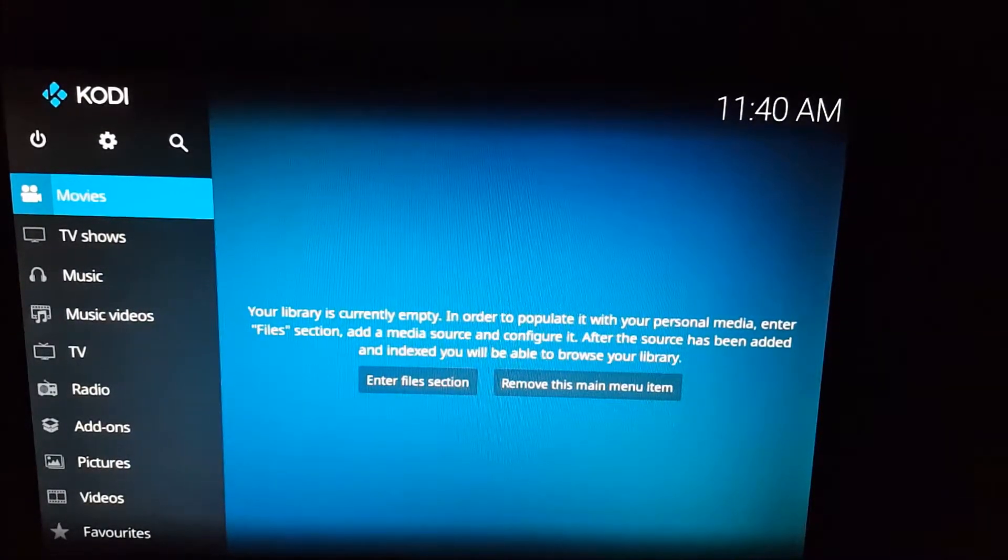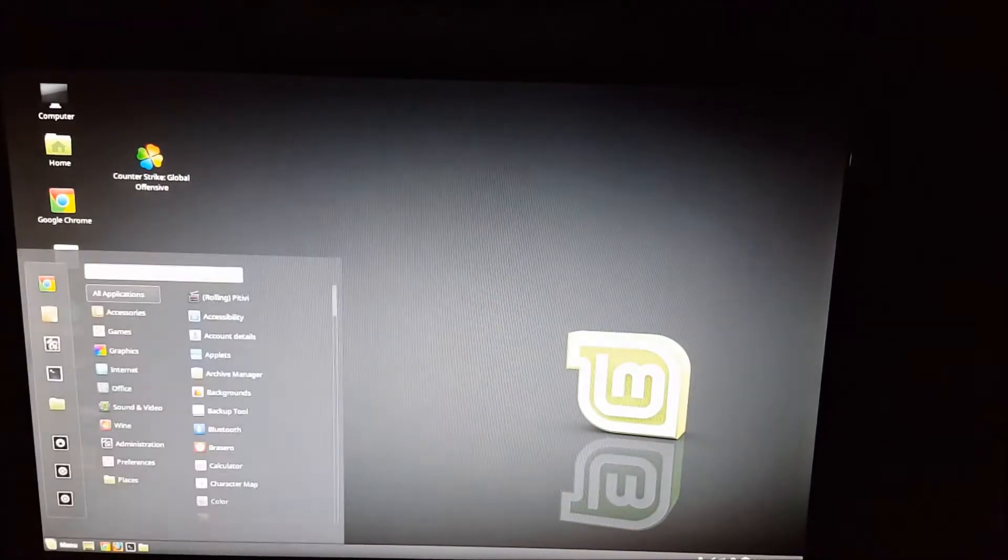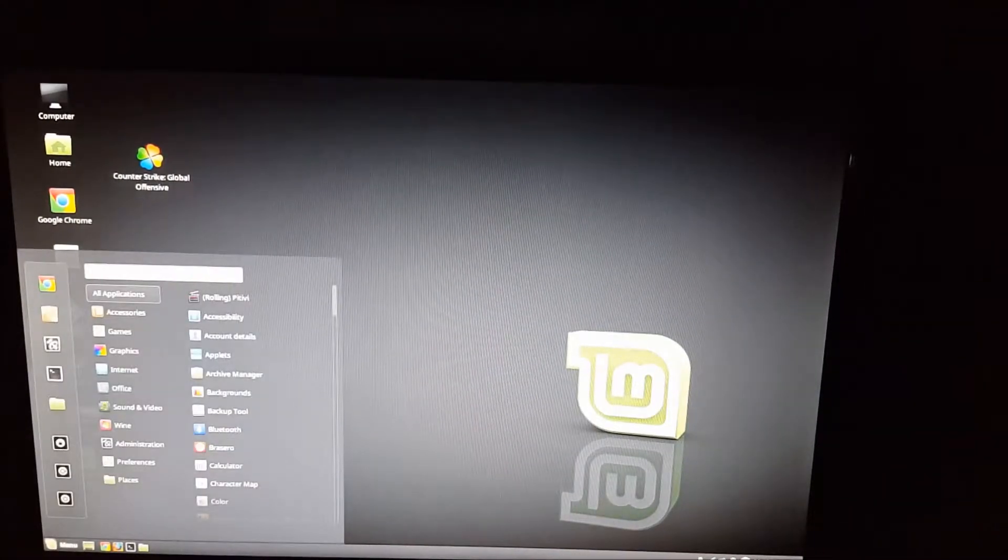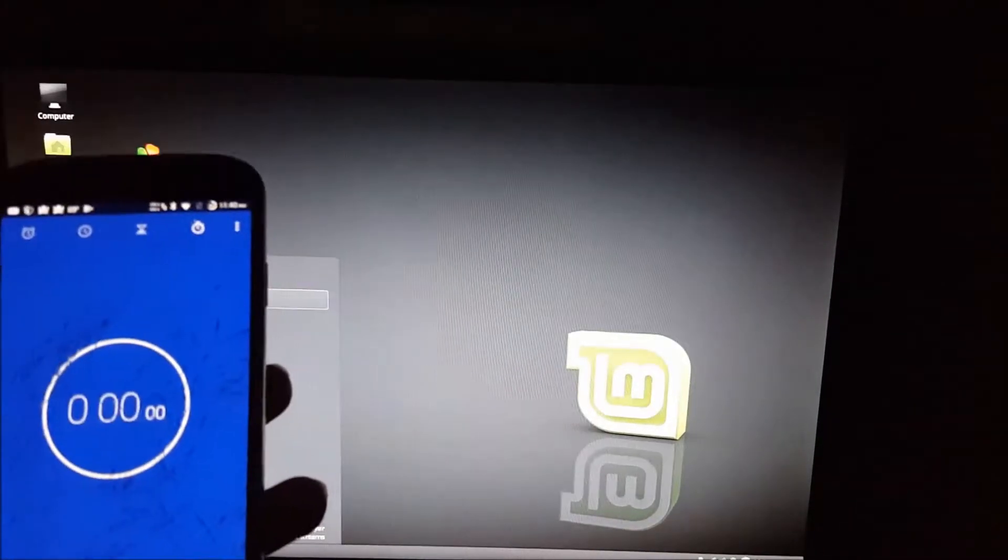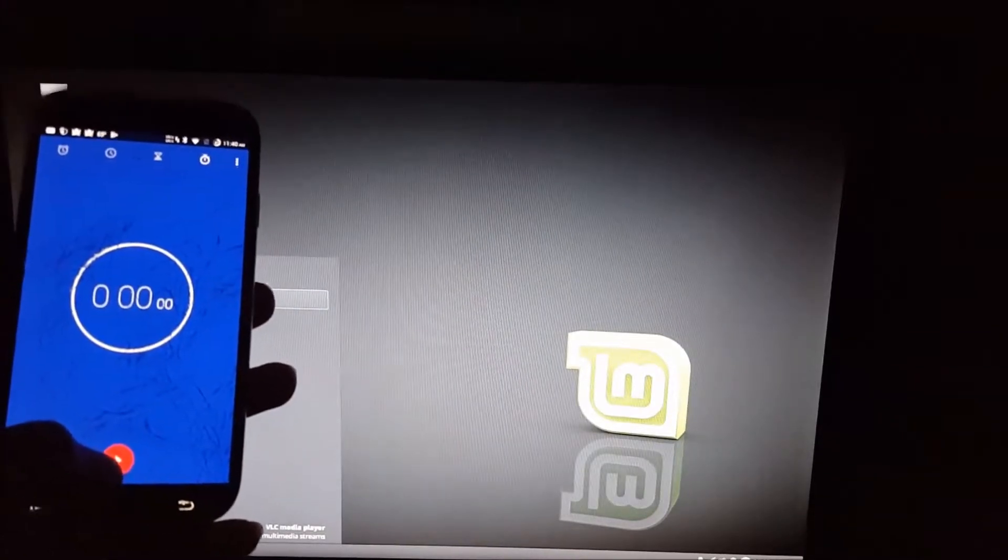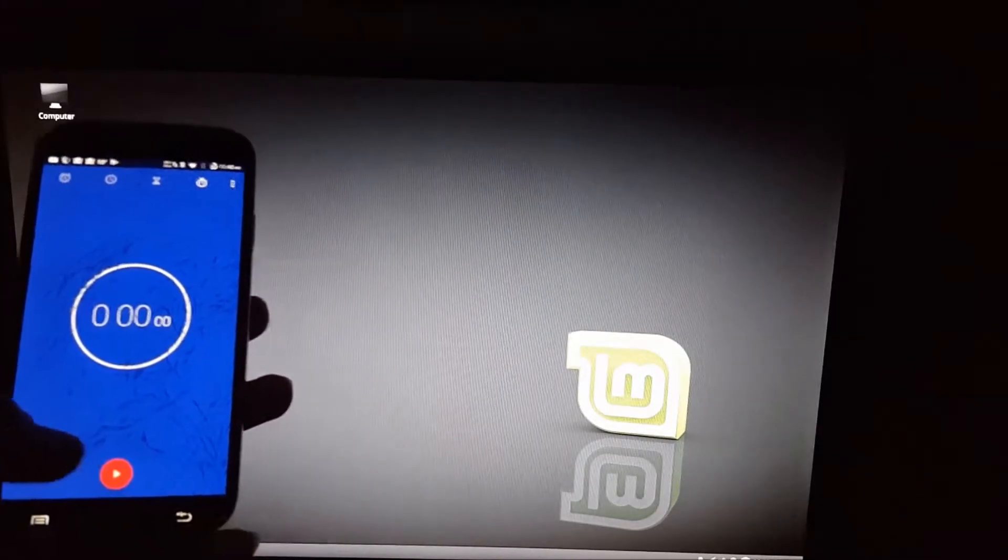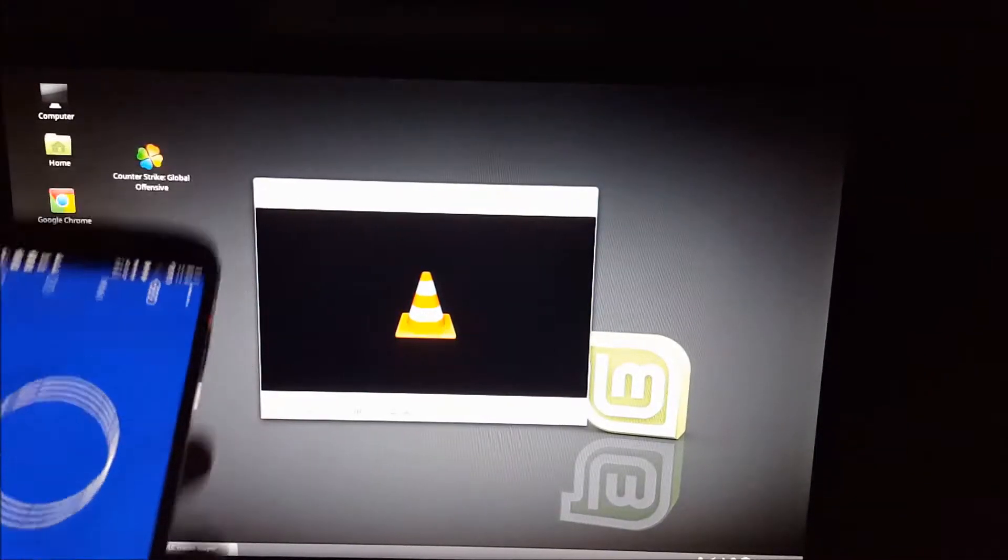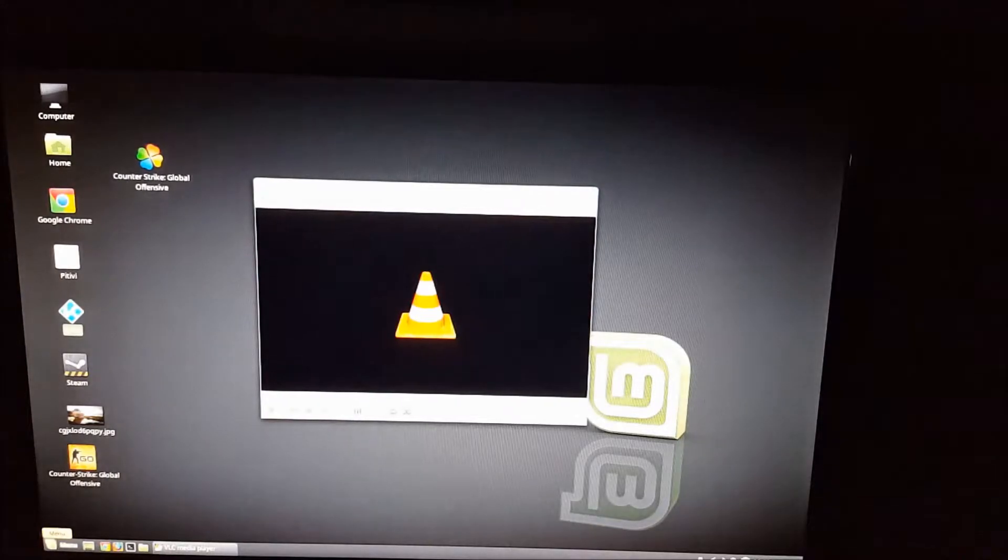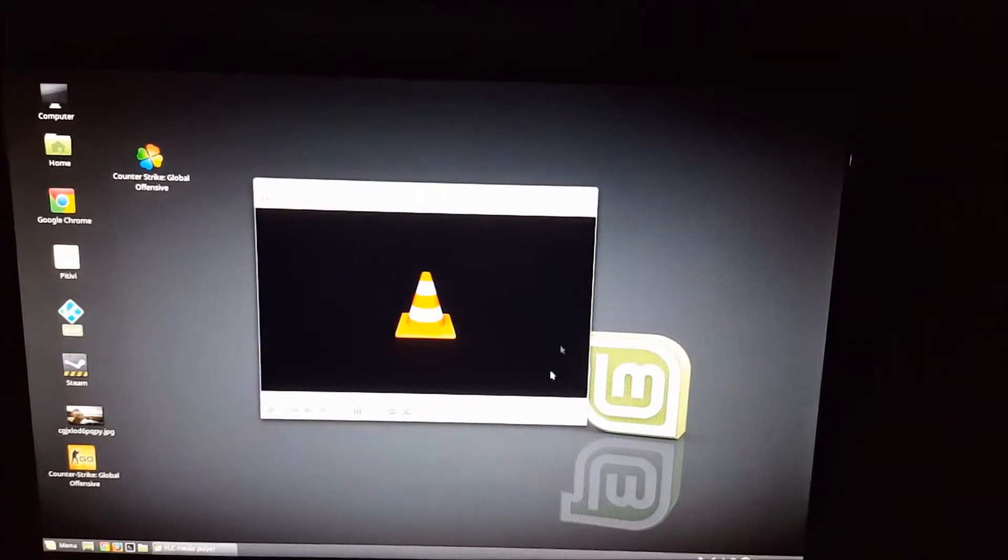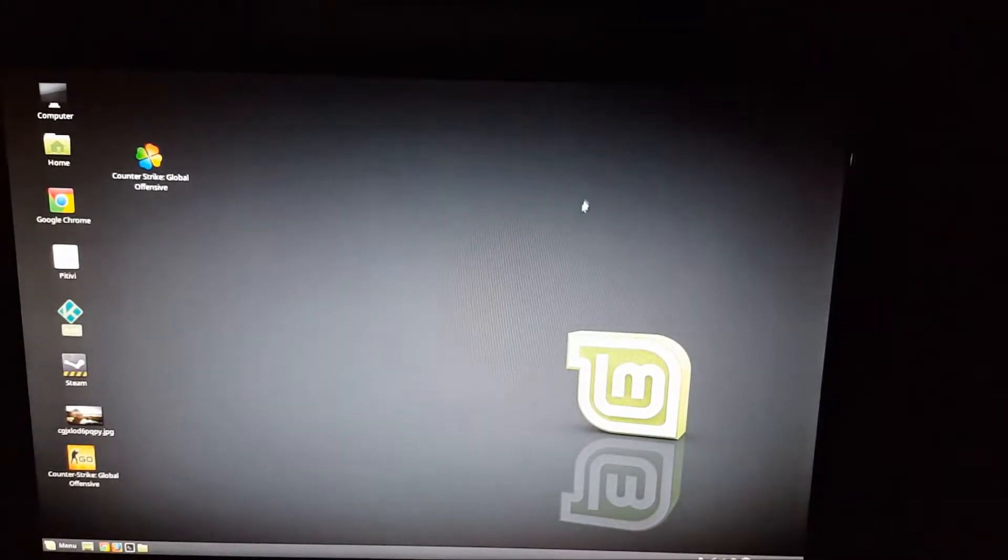Alright, let's try VLC. 3, 2, 1. Less than a second, couldn't hit the stop button. So VLC is pretty fast.